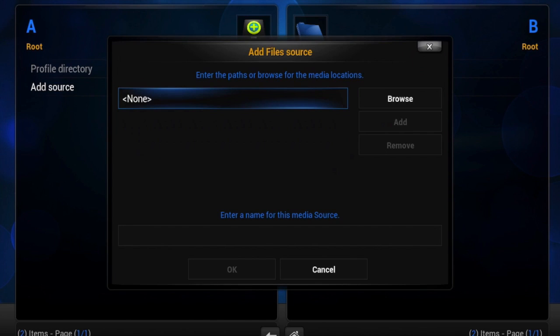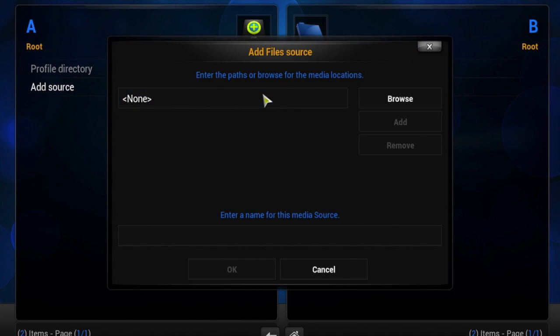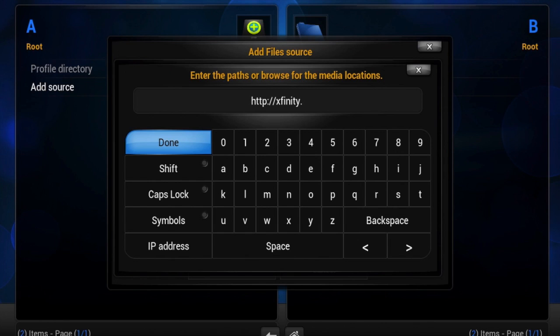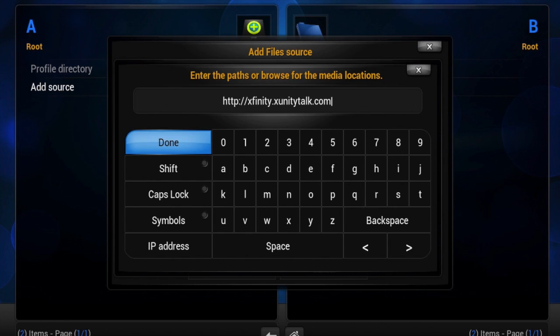This source is going to be xfinity.xunitytalk.com. You may already have this. If you do, just bear with me.